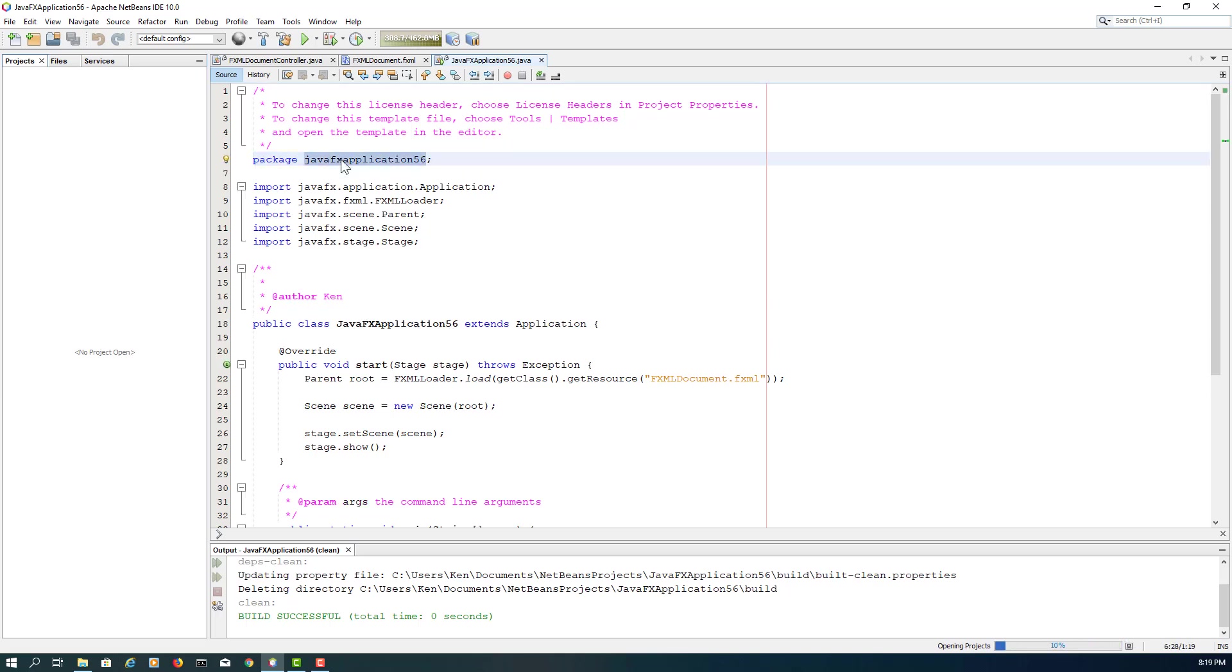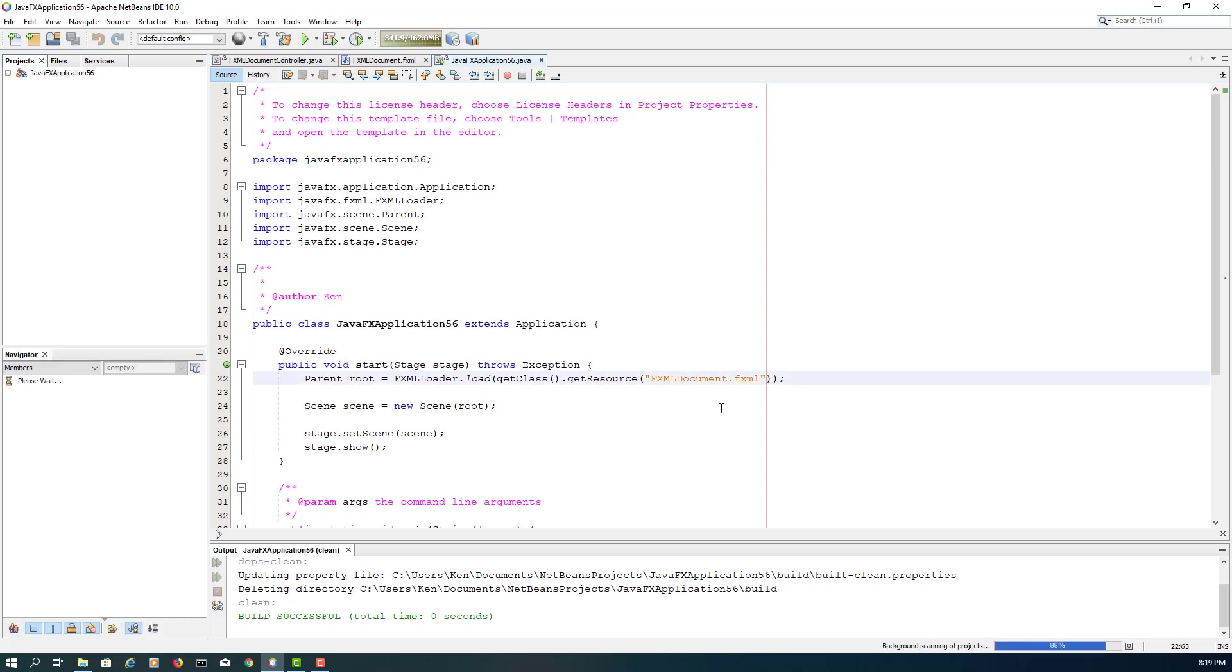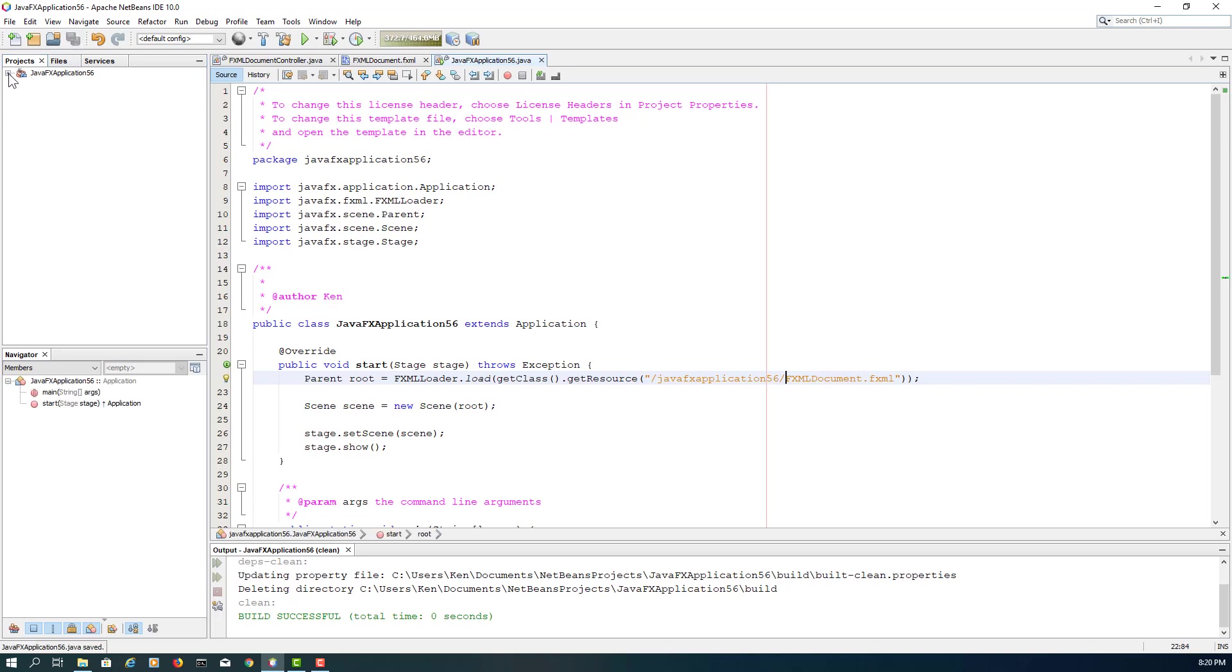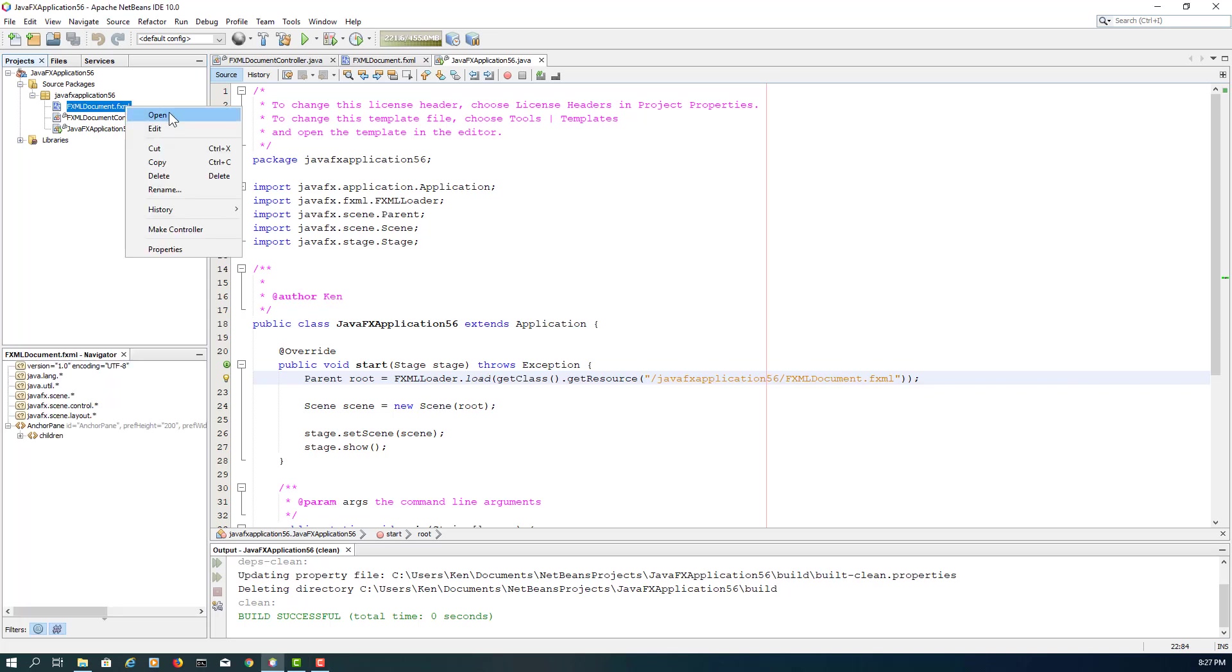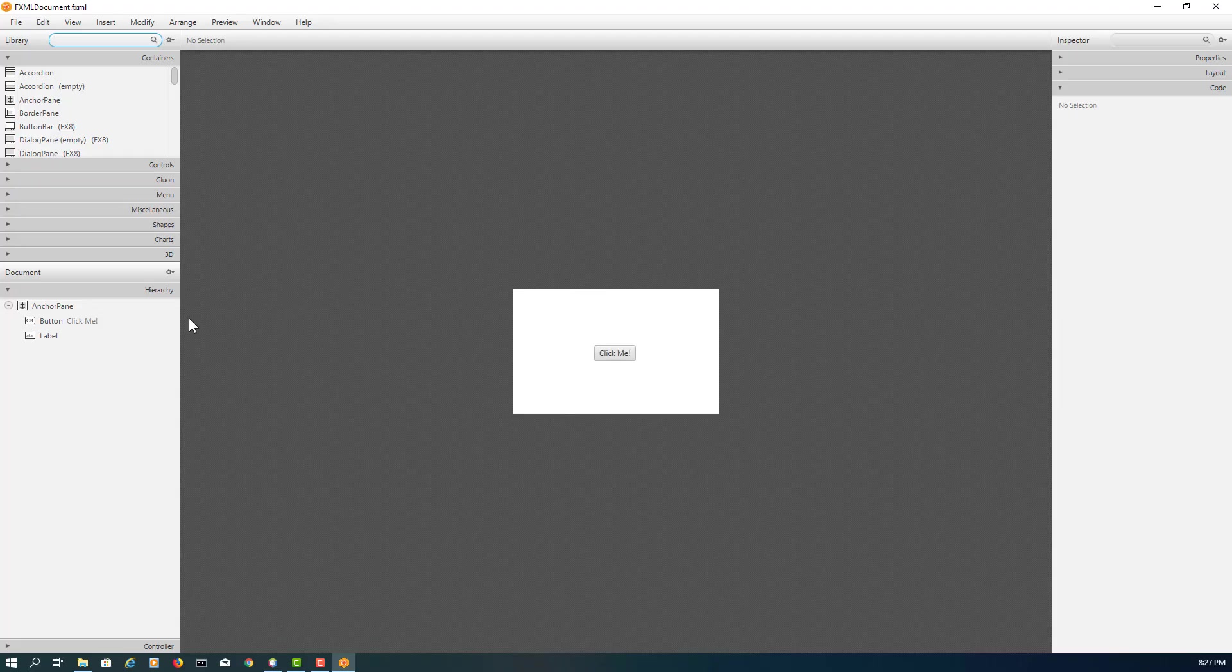Let me just add a package name in front of FXML documents. Okay, let me open SceneBuilder. So let me remove AnchorPane.